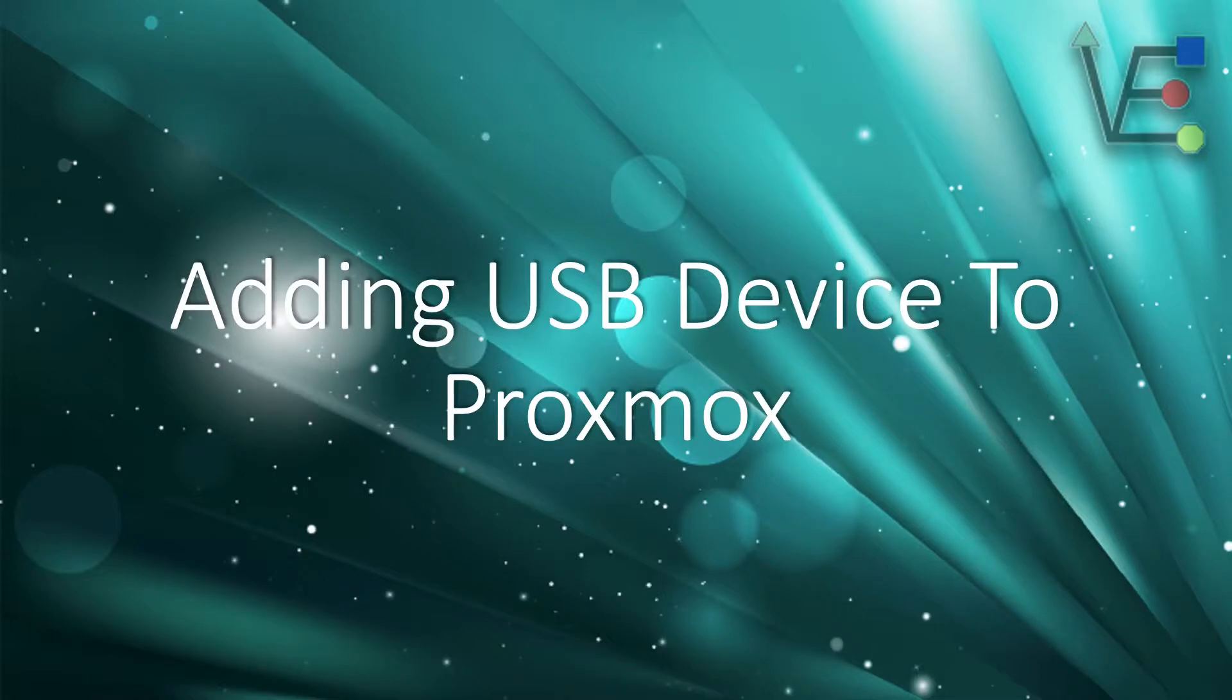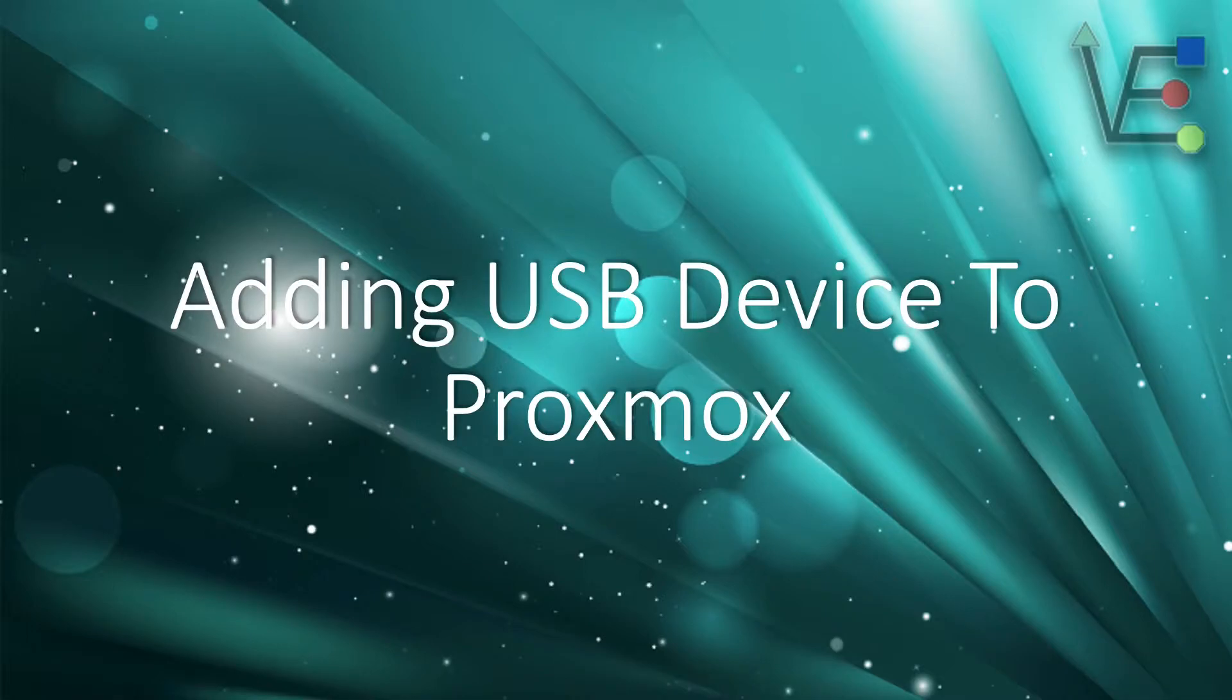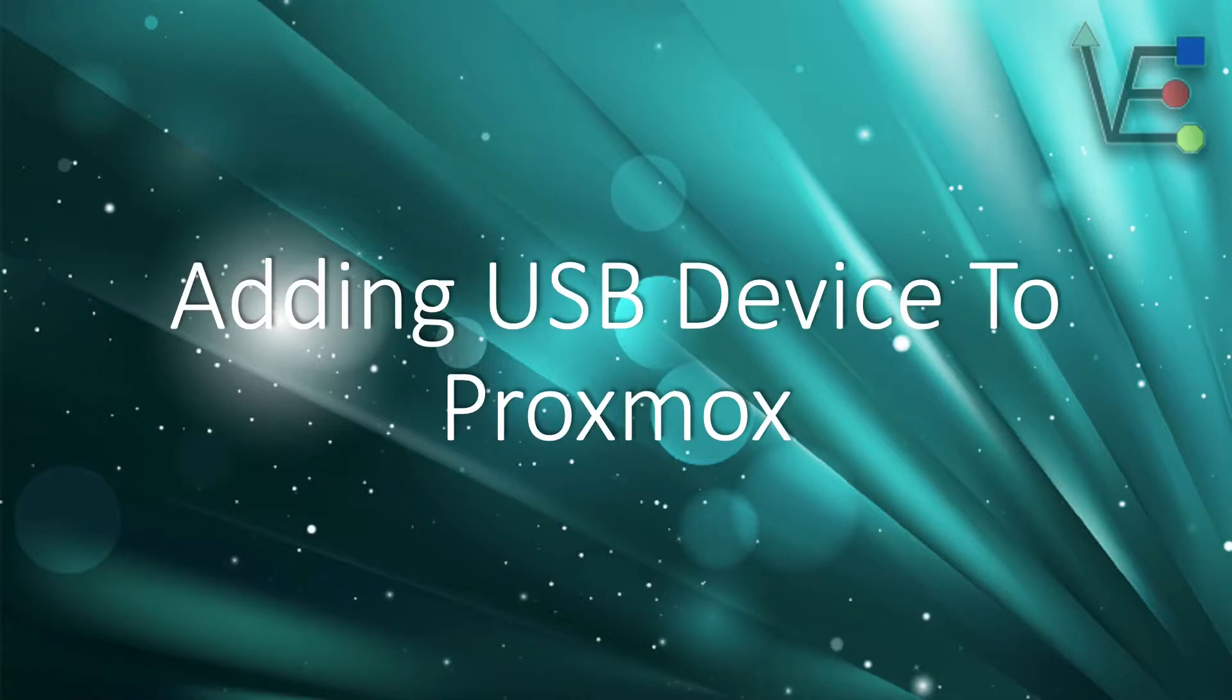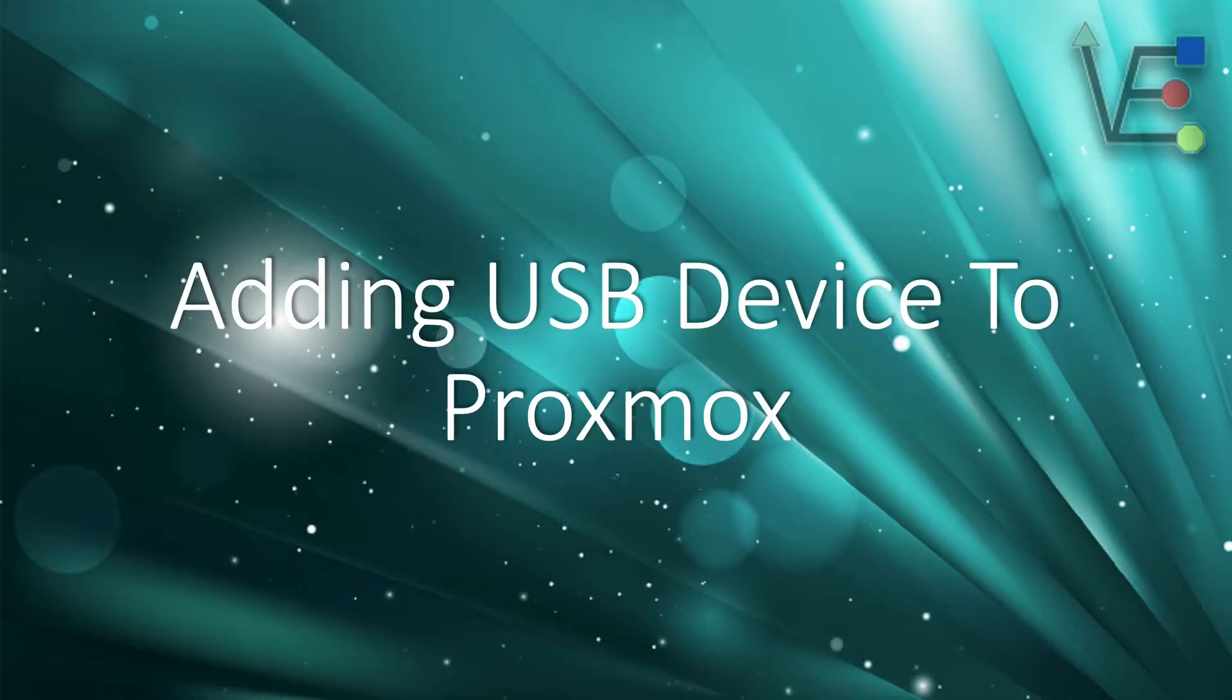So it is possible to pass a USB port or a plugged-in USB device on your server to a VM inside of your Proxmox software. Today's video is going to guide you through doing just that.